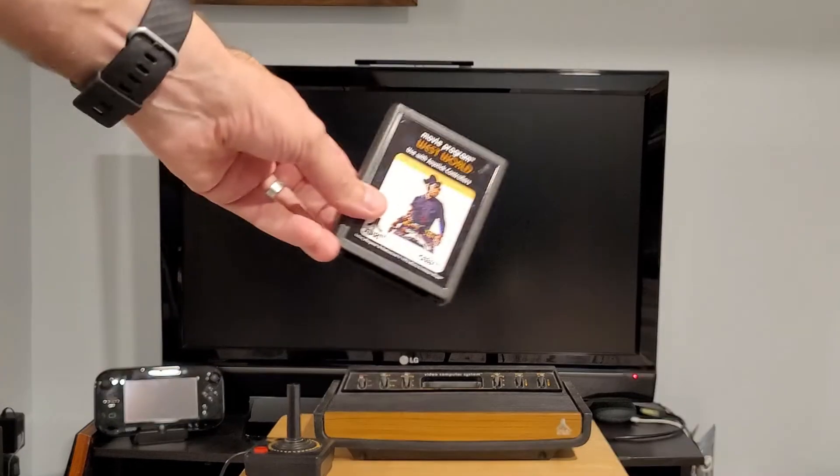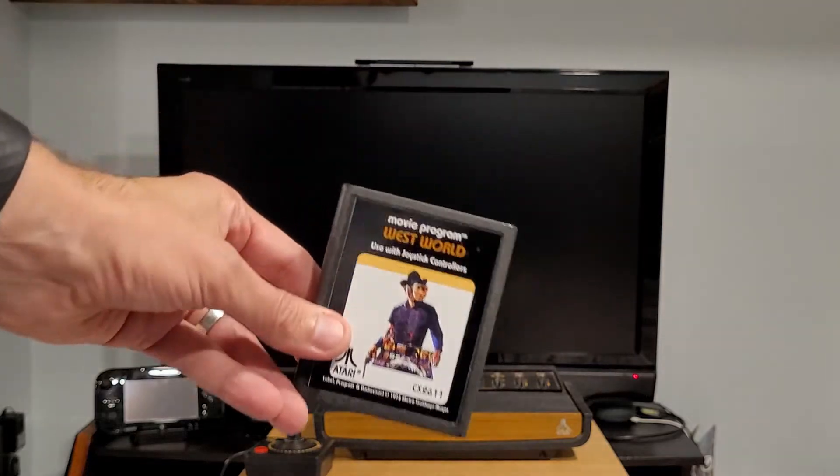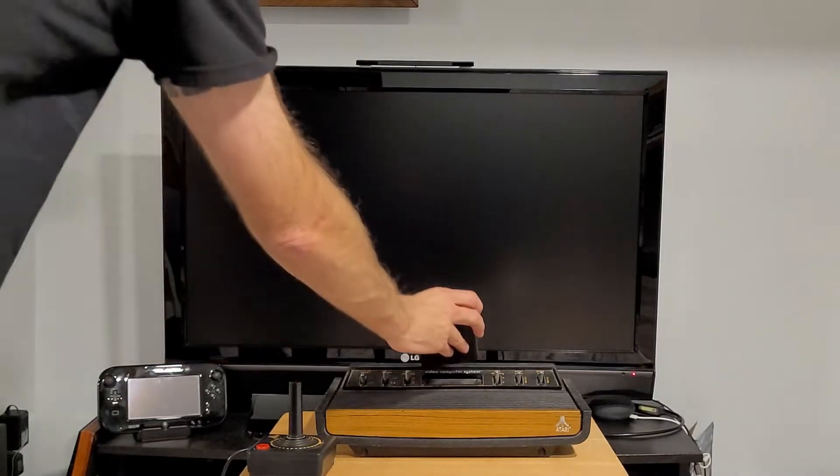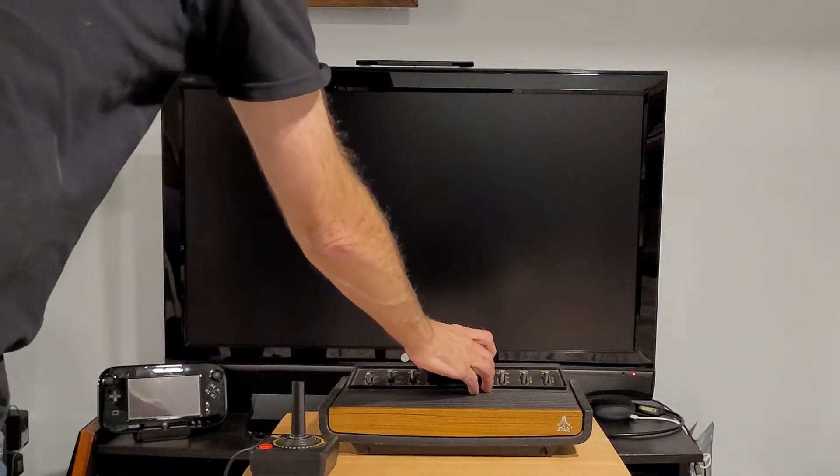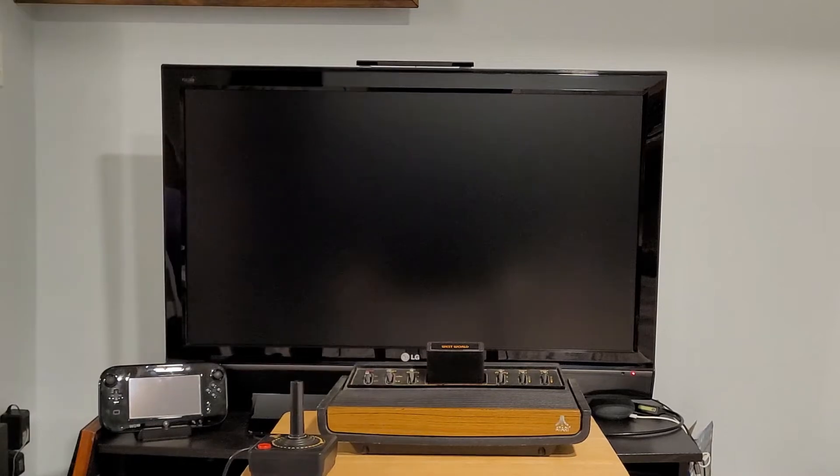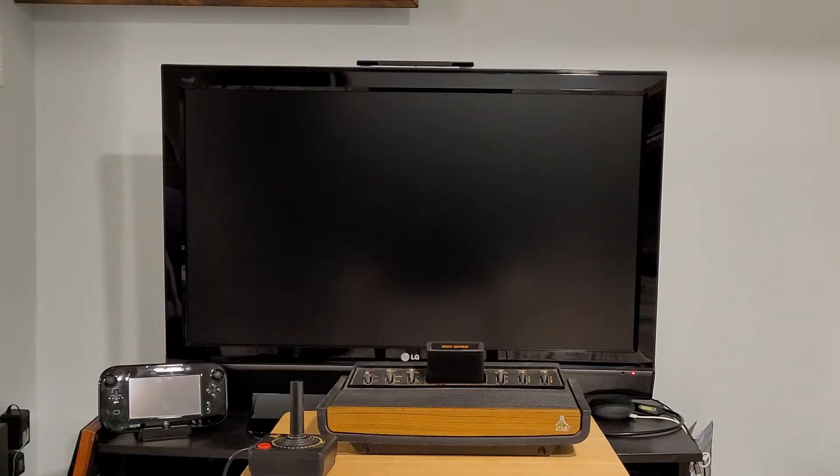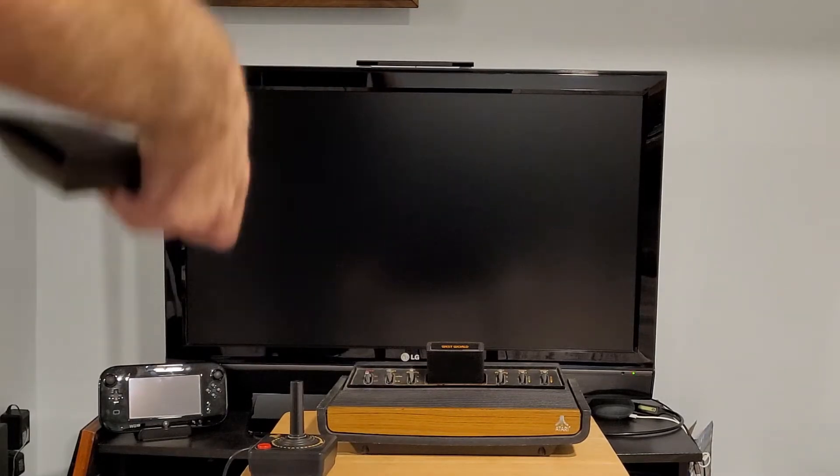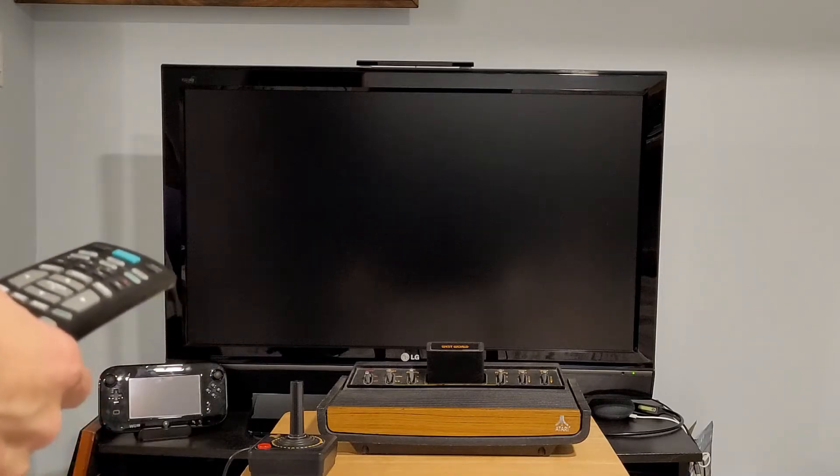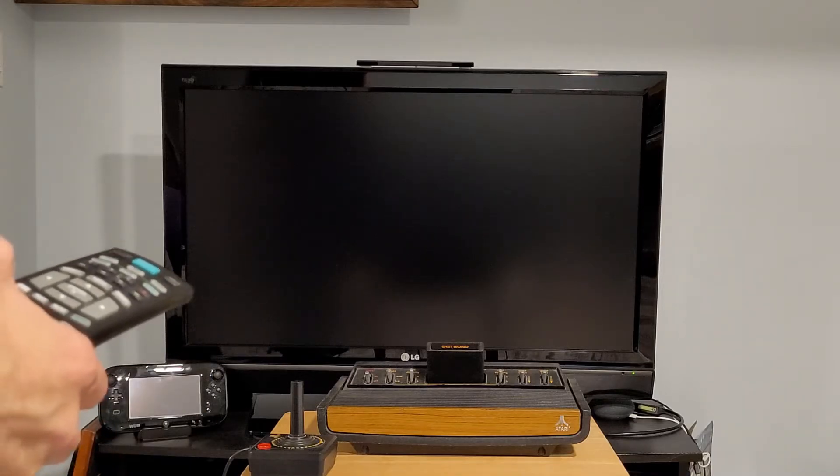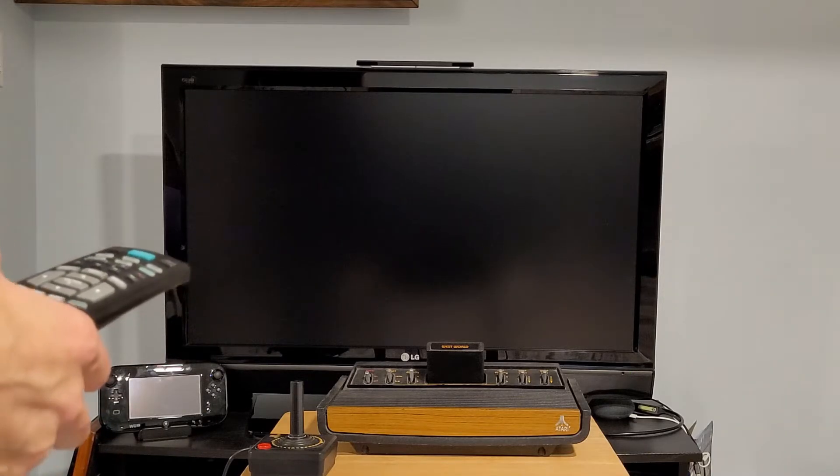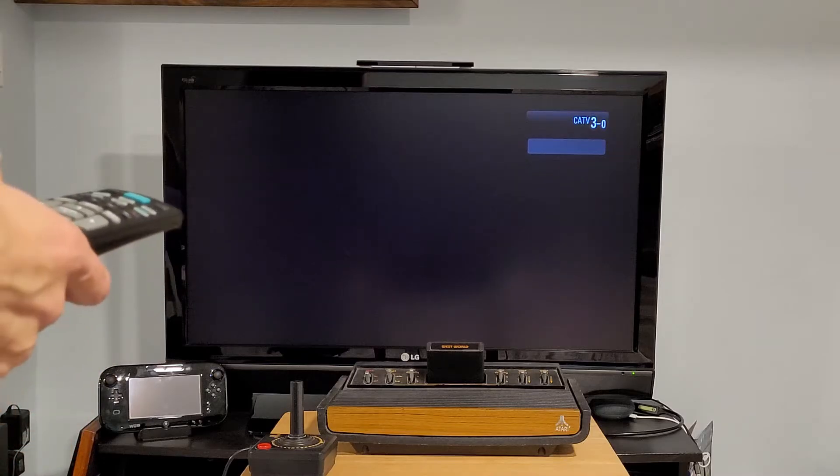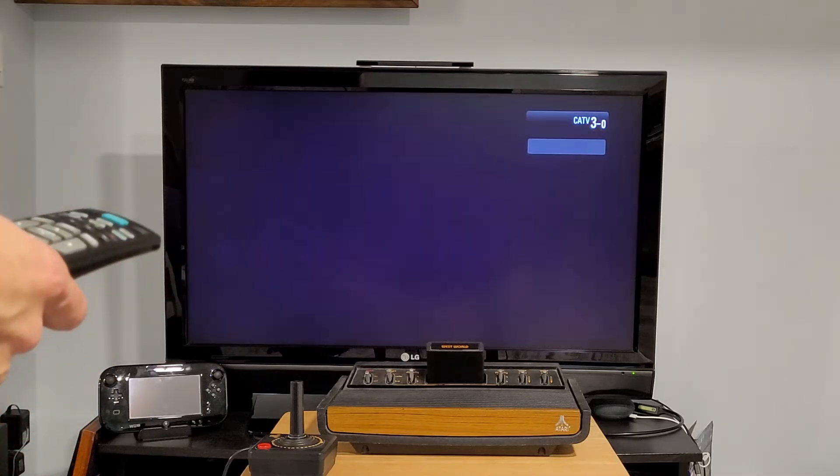So here's the Westworld cartridge which we made and we'll put it in. Let's turn on the TV. Takes a moment to warm up. It's on channel three already.